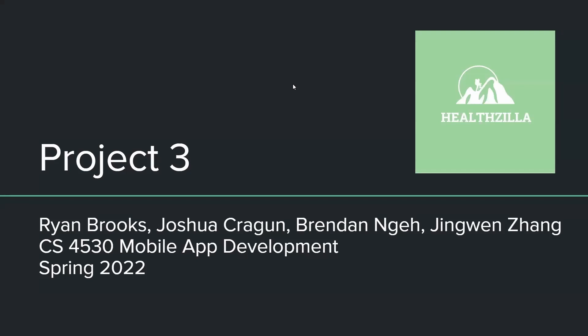Hi everyone, my name is Joshua Cragen and I am the UI lead on the HealthZilla team for Project 3 alongside Ryan, Brendan, and Jingwen.